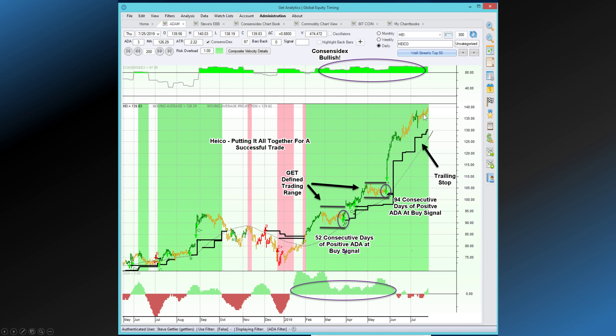So we have Global Equity Timing providing some very unique looks at the stock market — looks and views that you'll get nowhere else. ETA and Consensidex are two of the indicators which are exclusive to Global Equity Timing that can help you spot better trades. I hope you enjoyed this edition of the World of Global Equity Timing. This is Steve saying good day, good luck, and good trading, and good timing.